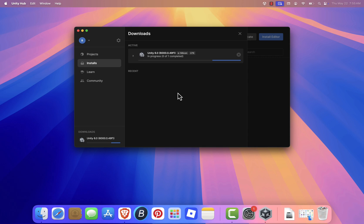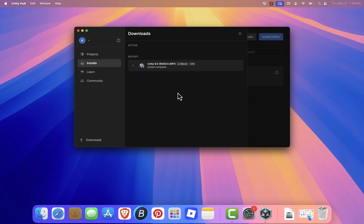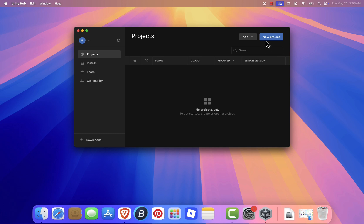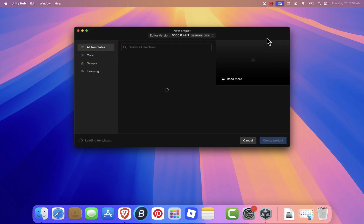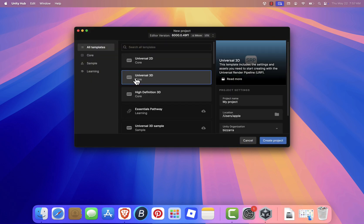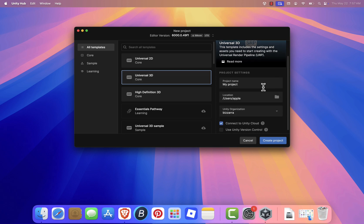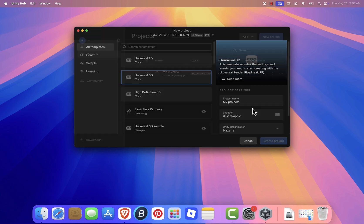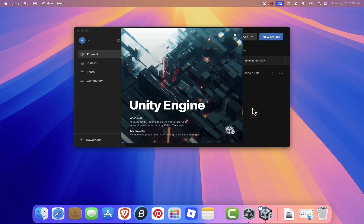After everything is installed, let's create a test project to make sure everything is working. Go to the Projects tab and click New Project. You'll be asked to choose a project template. For this demo, I'll stick with the default template. Enter a project name if you want, then click Create Project. After a few seconds, Unity will launch and open your new project.